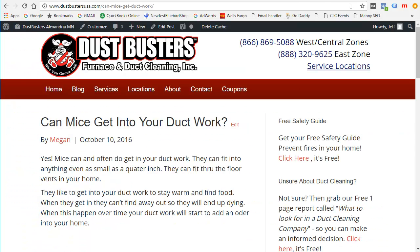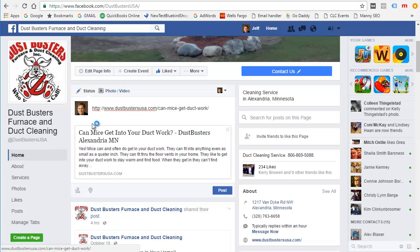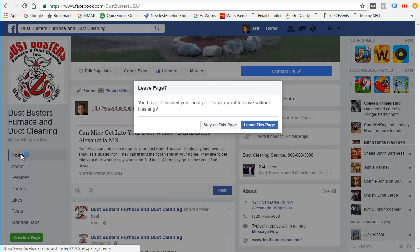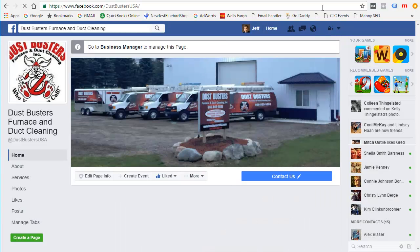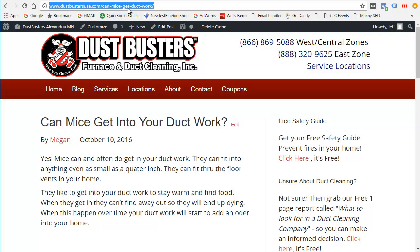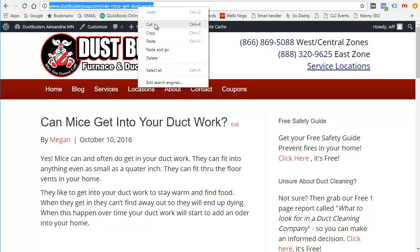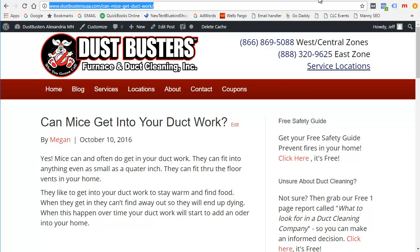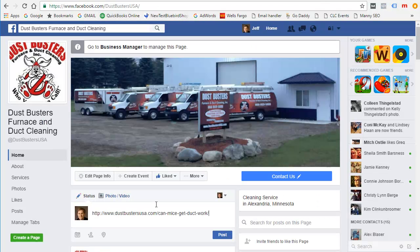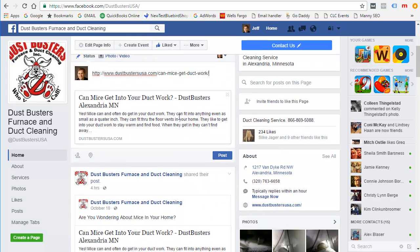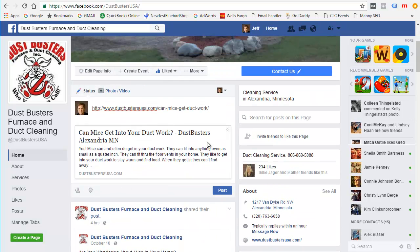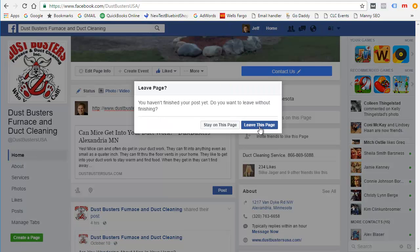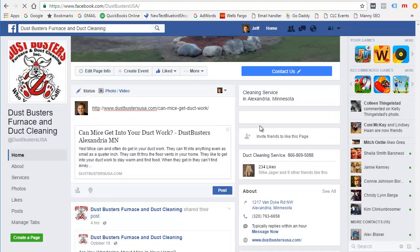So now let's try it again. I have to refresh this and copy the URL again. Notice it did not pull the image in again, and that's because of a caching issue. So we're going to try again.